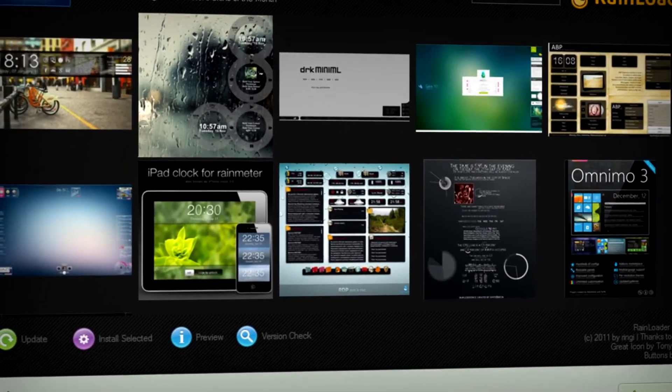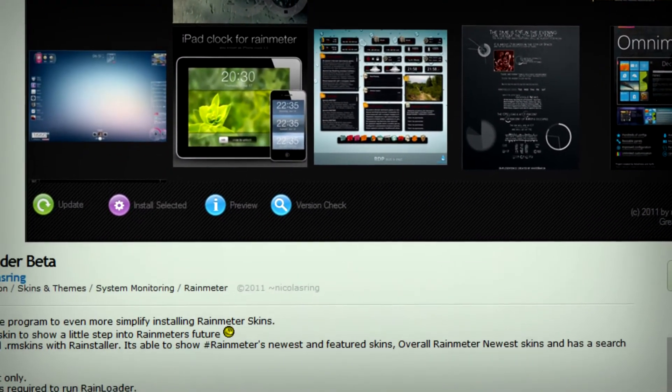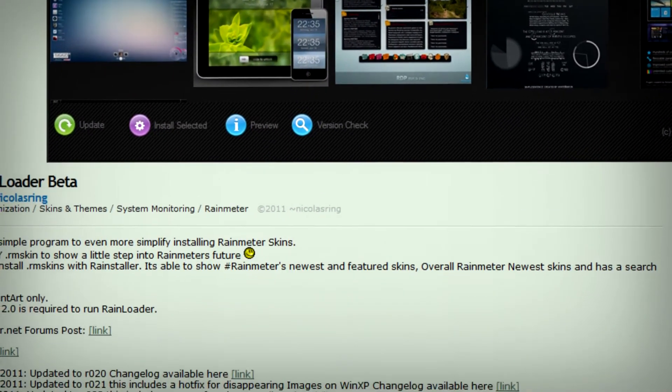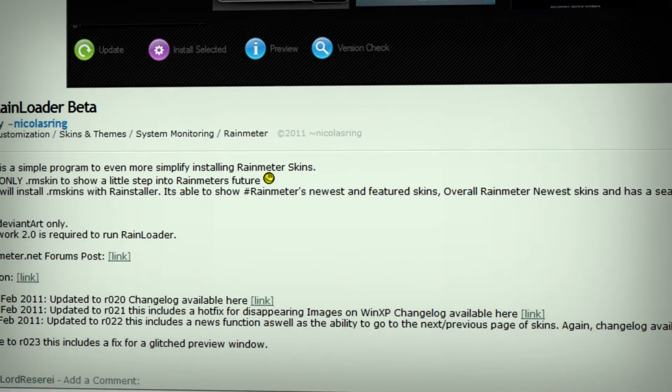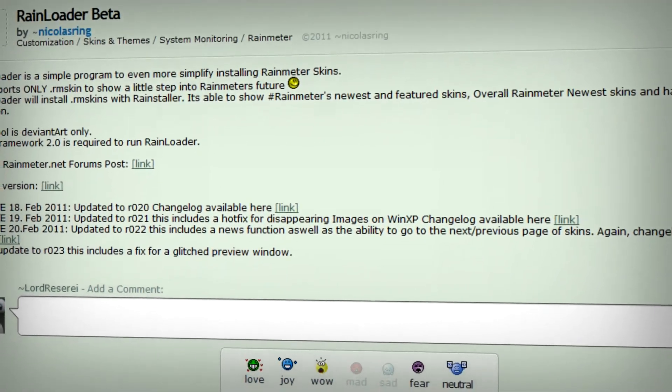If you're like me and use RainMeter, then you'll probably want to check out this Rainloader beta application from deviantart.com.